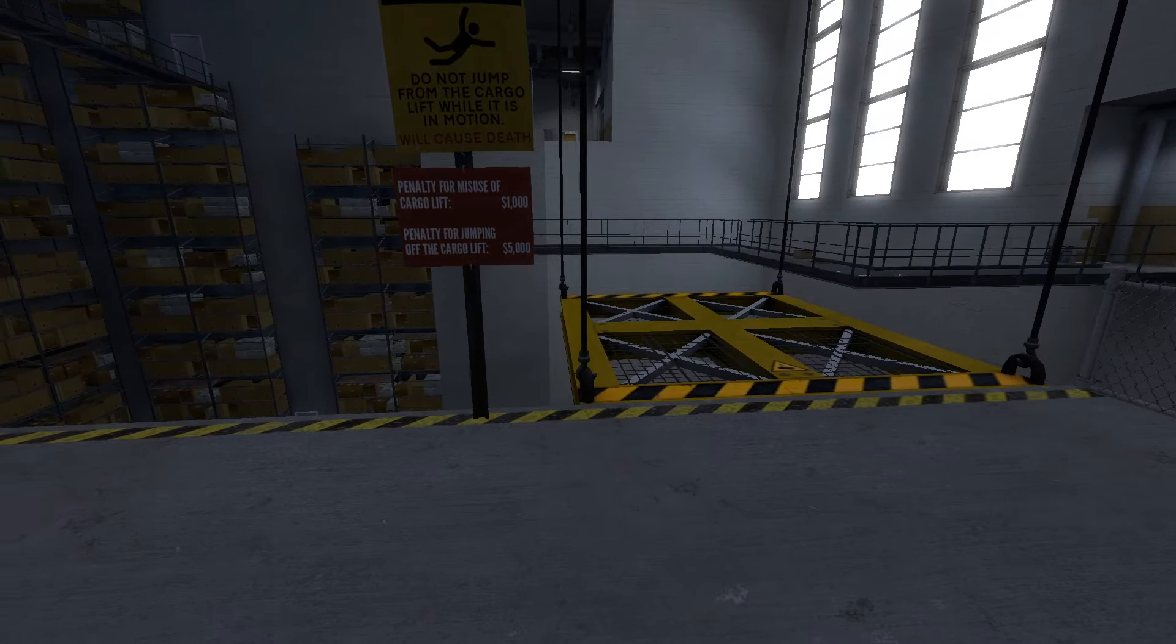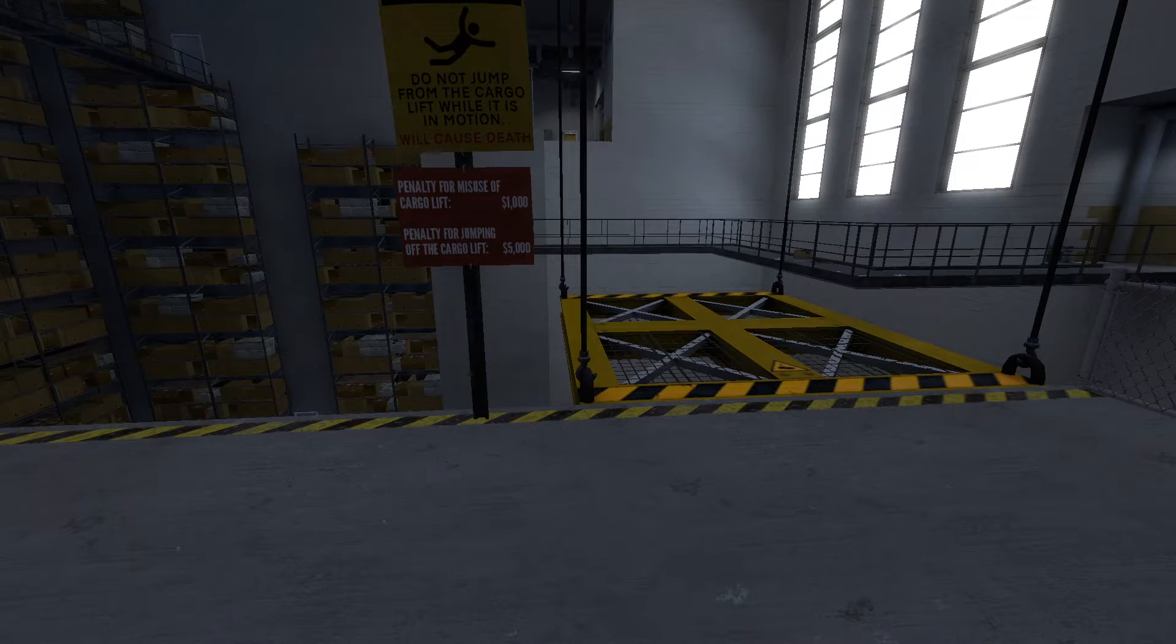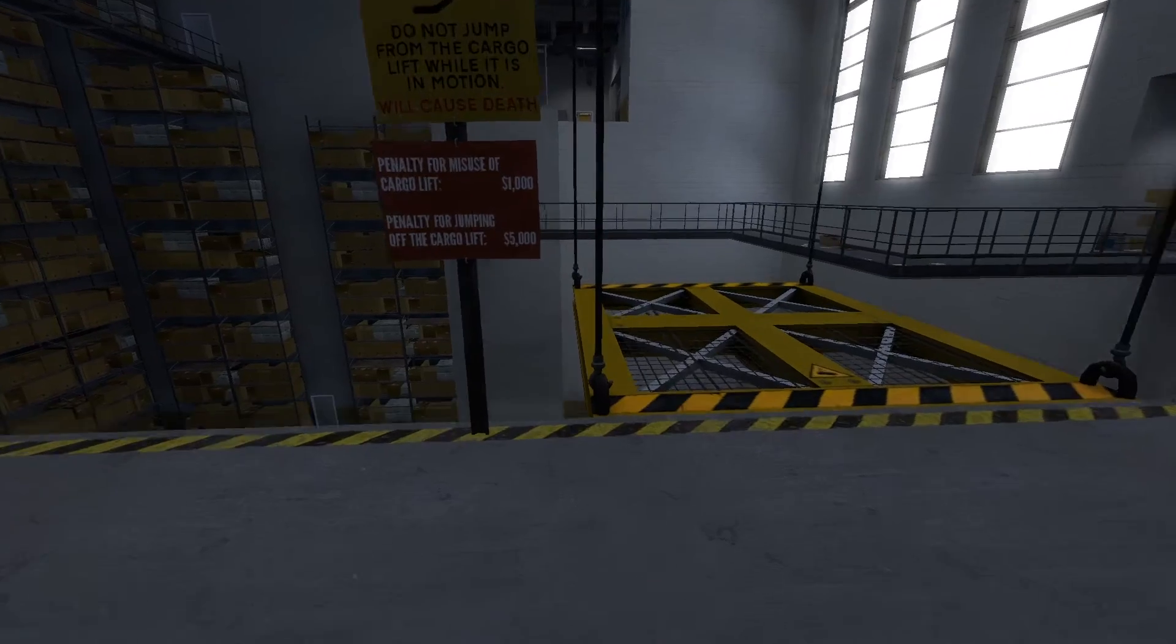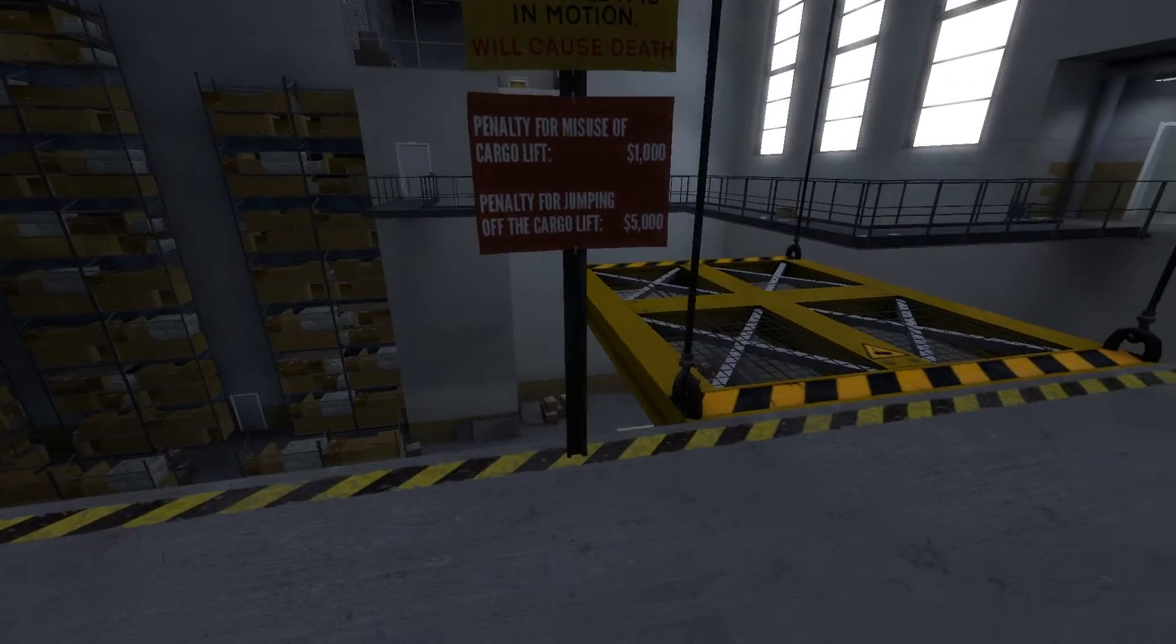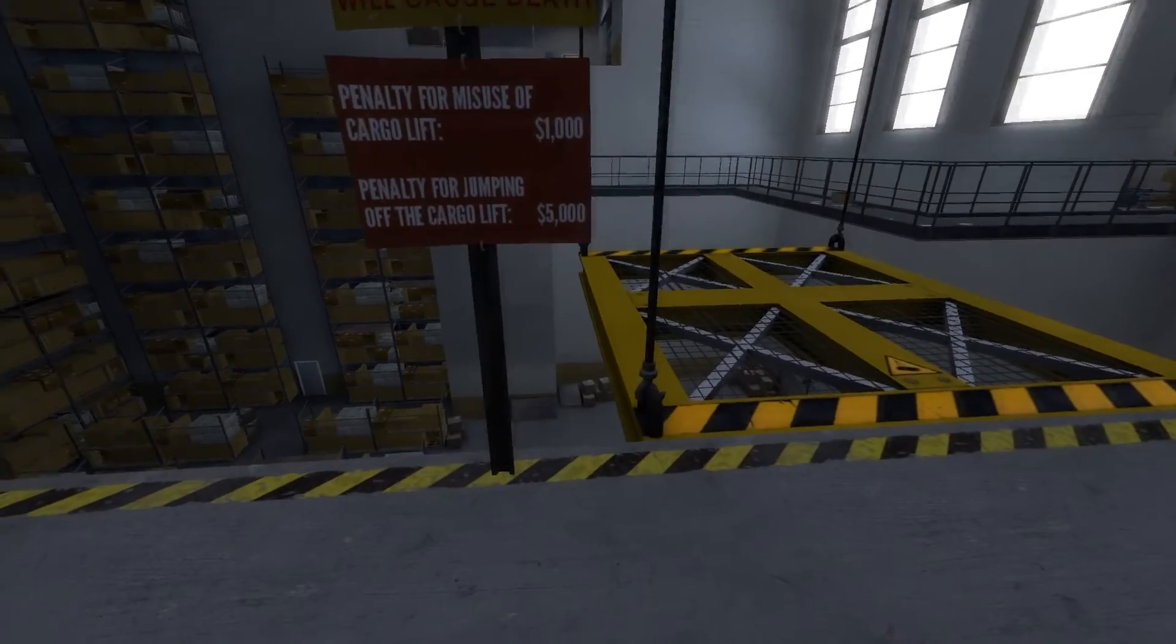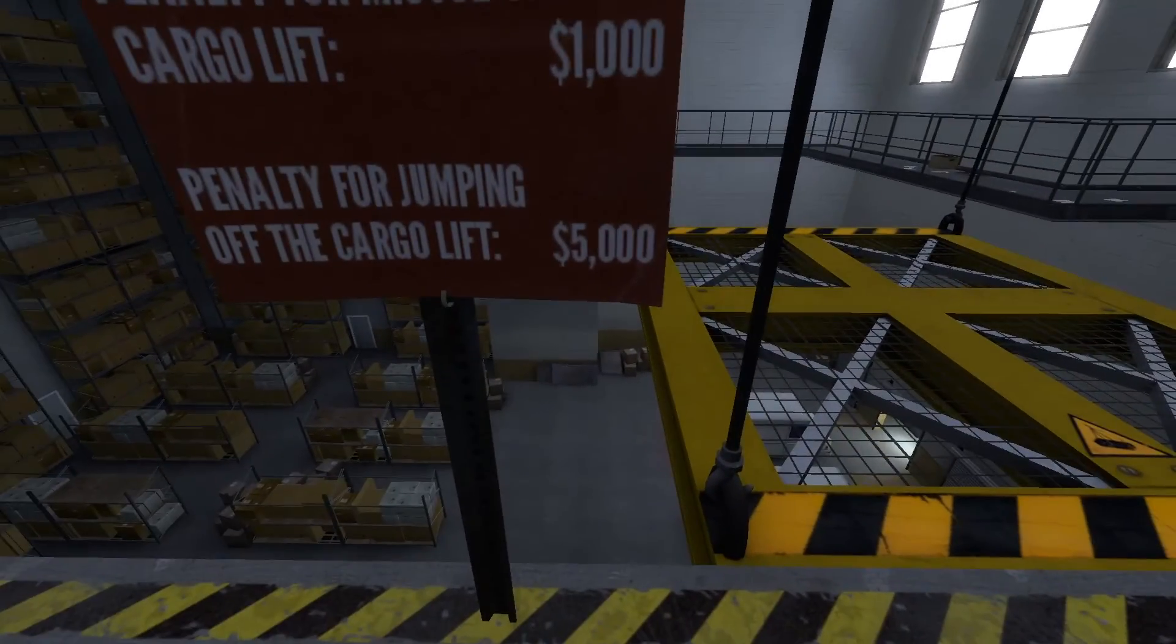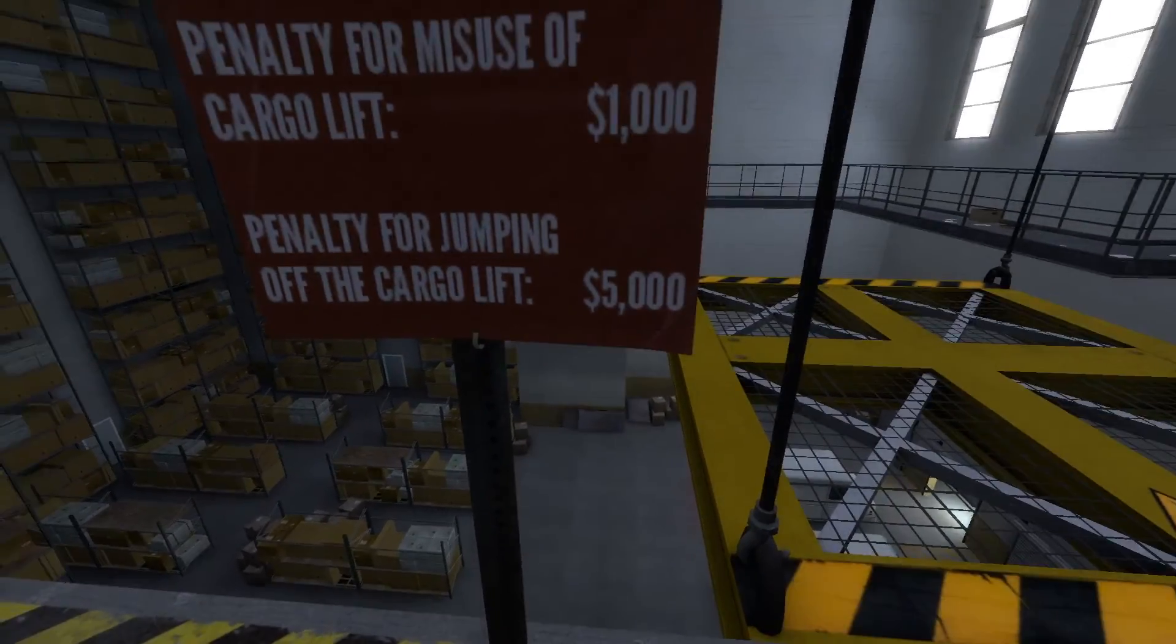This looks fun. There's a hazard sign. I want to jump off some things. I have neither one thousand or five thousand dollars.